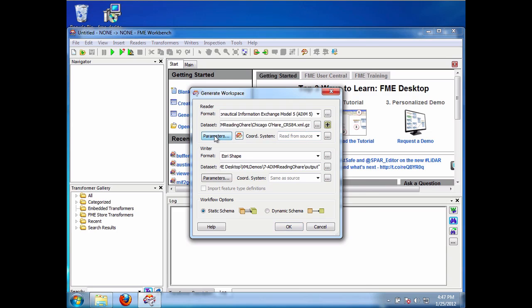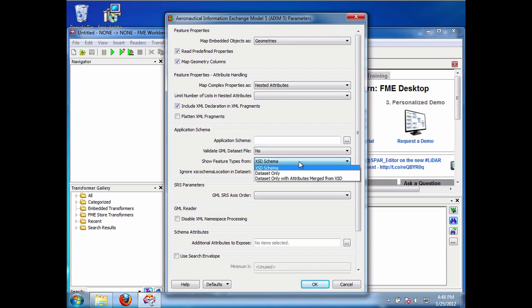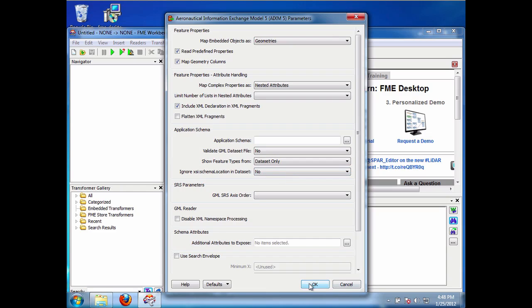Okay, the second approach is, if we're back in this dialogue again, is to instead of saying feature types from XSD schema is to say feature types from data set only. And what this is going to do is this is going to only show me the feature types that are part of the data set. So again, in this case it could be I have an AIXM document that maybe only contains airport stuff, runways, taxiways, things like that. And in that case if I want to process a lot of them, I can simply say data set only.